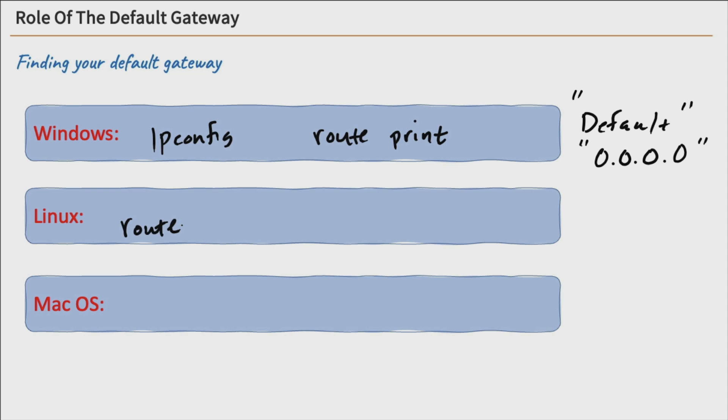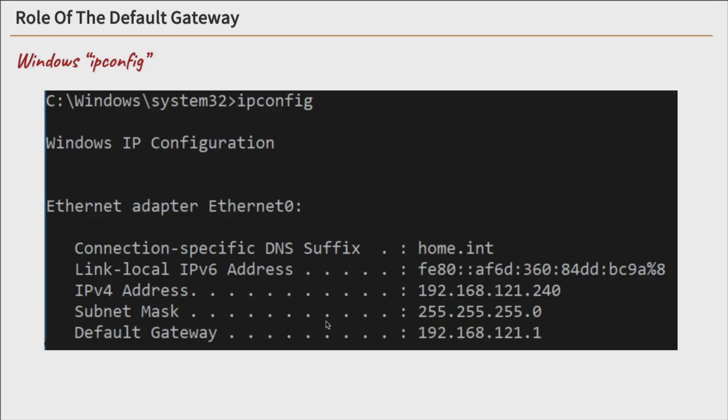And if you're on a Mac, you can use netstat -rn. And that will print out your routing table again. So let's take a look at a couple of screenshots here.